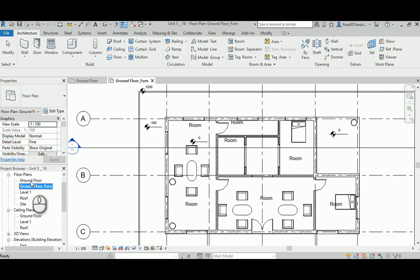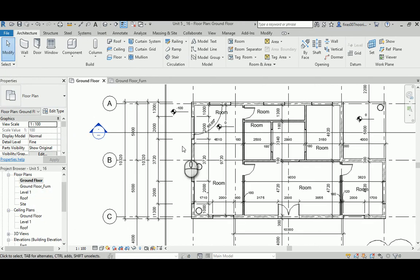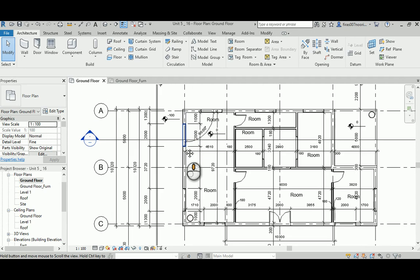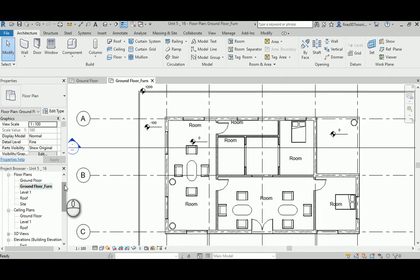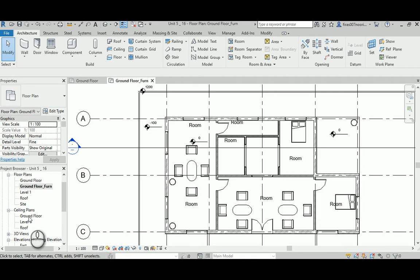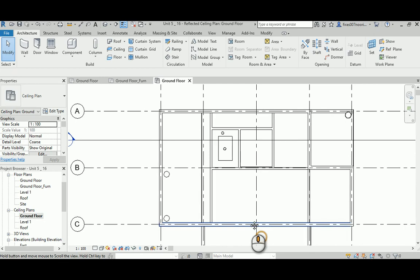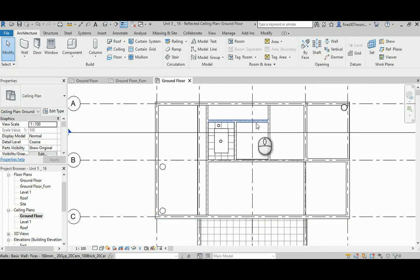Usually you end up with three documents for the ground floor: one for the floor itself which shows dimensions and architectural construction detail including fenestration like doors and windows; the second is the ground floor furniture plan which goes more to the client and shows only the furniture, levels, and room names; and the last one is the ground floor reflected ceiling plan, which cuts at the same level and shows what's happening in the ceiling.